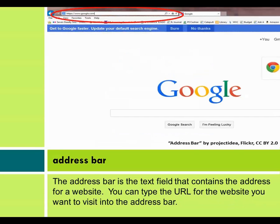Address bar. The address bar is the text field that contains the address for a website. You can type the URL for the website you want to visit into the address bar.